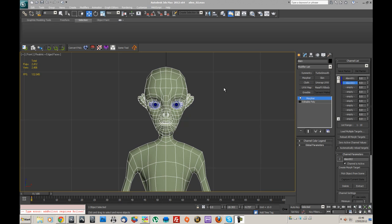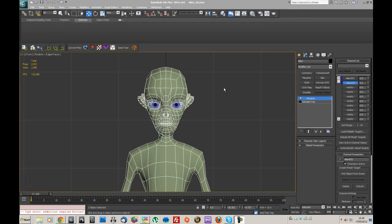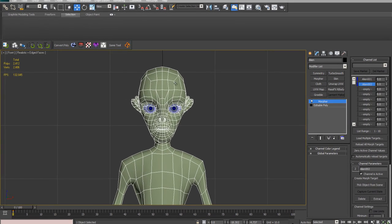Good afternoon guys, this is another tutorial based on morph targets and mirroring morph targets.